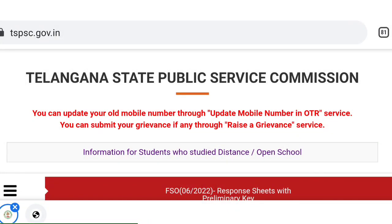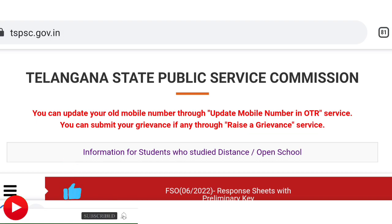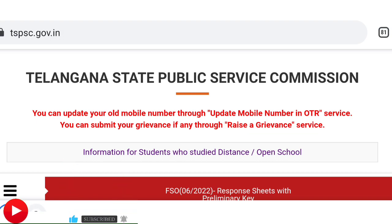Hello friends, welcome back to Telangana Kuruulu YouTube channel. If you are visiting the channel for the first time, click the subscribe button and click the bell icon to activate notifications.